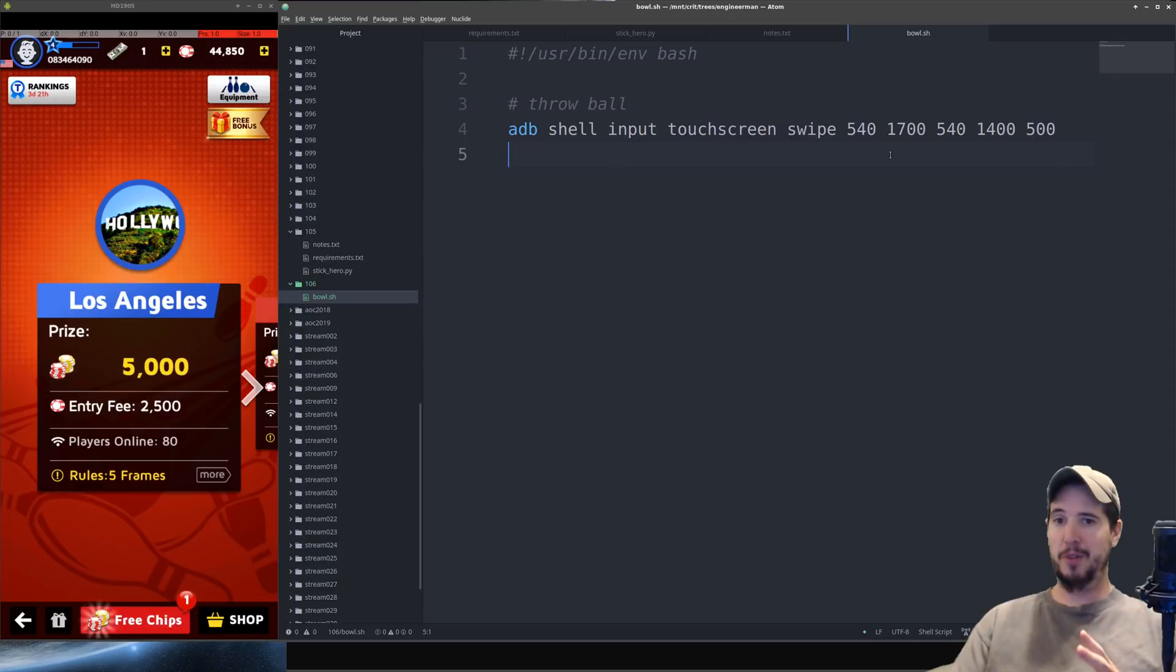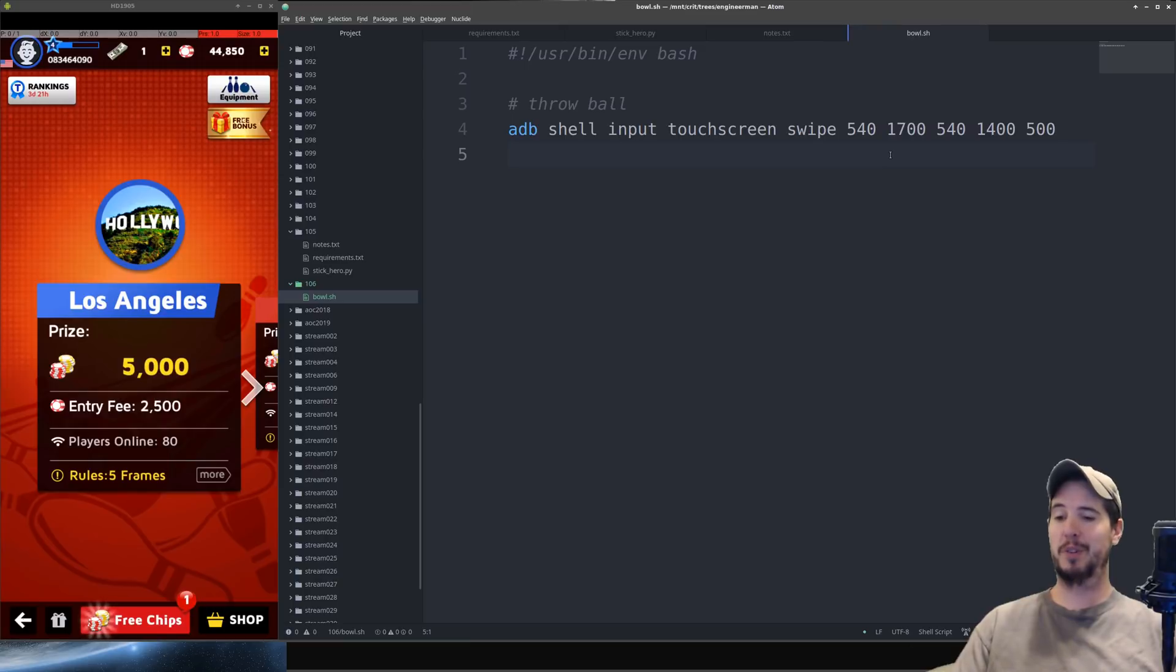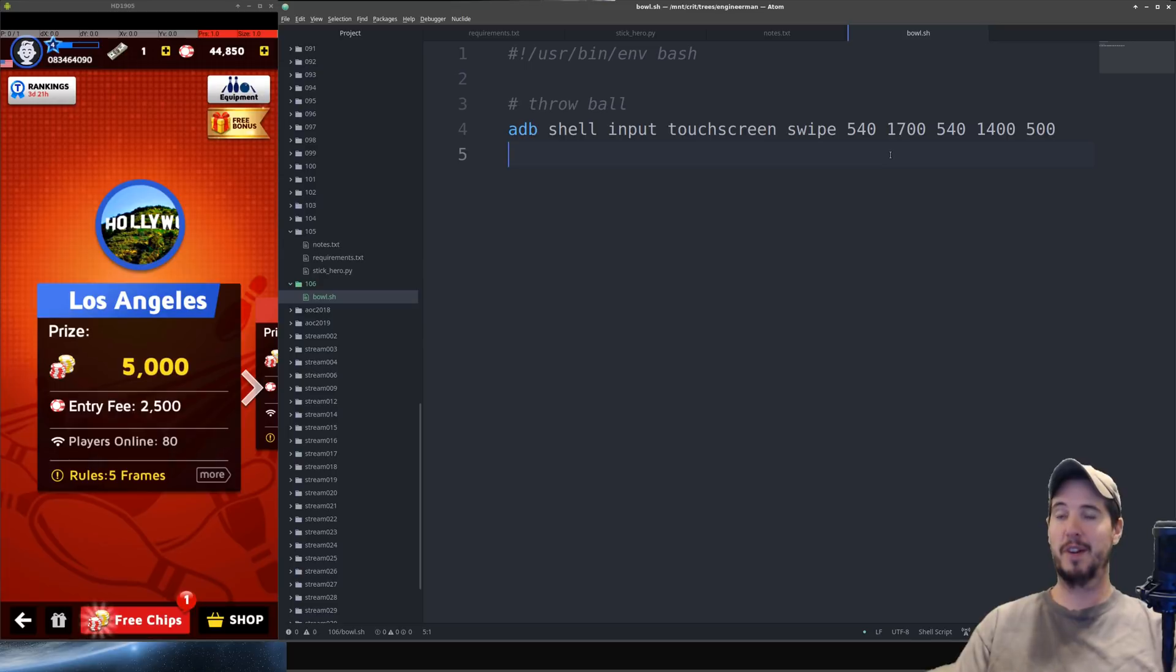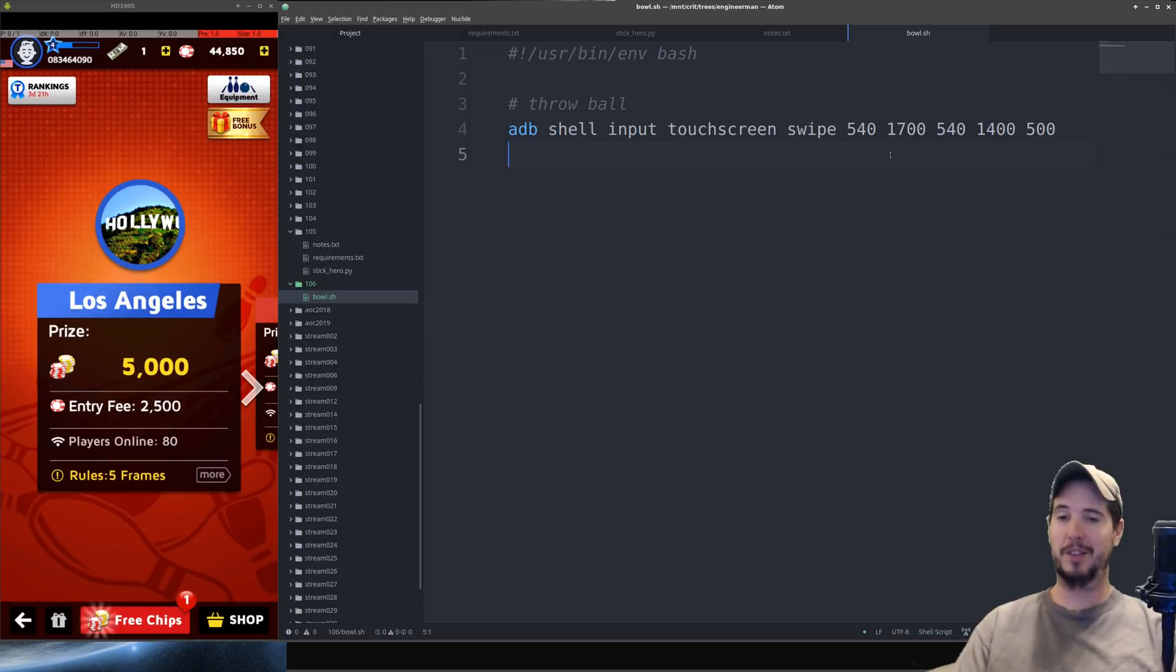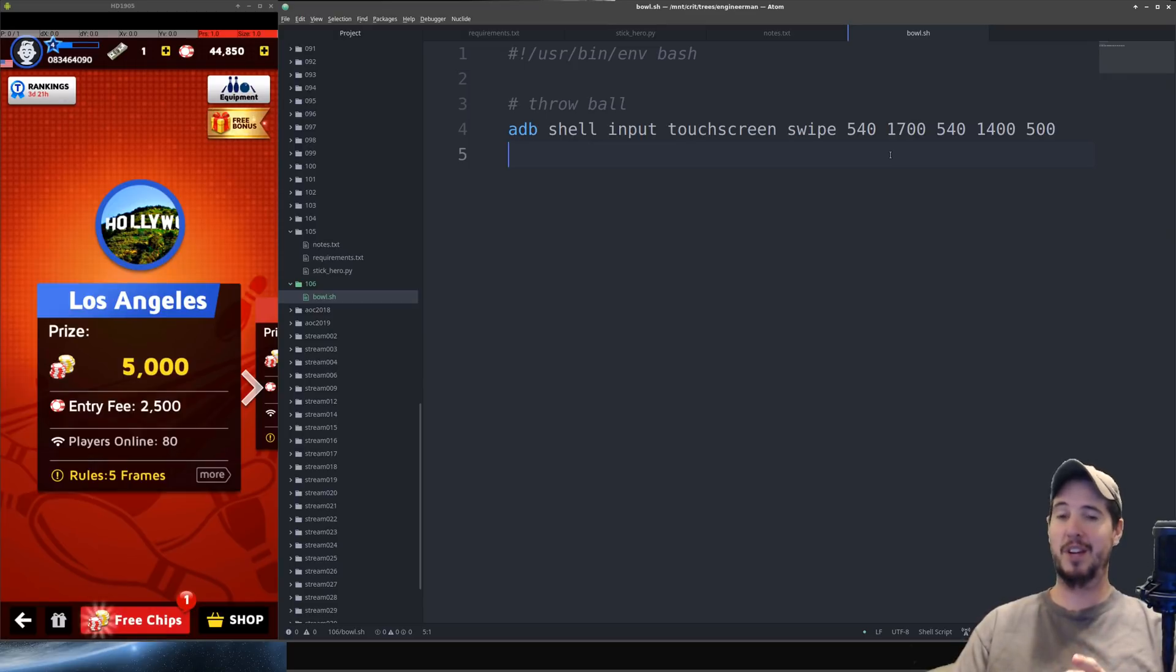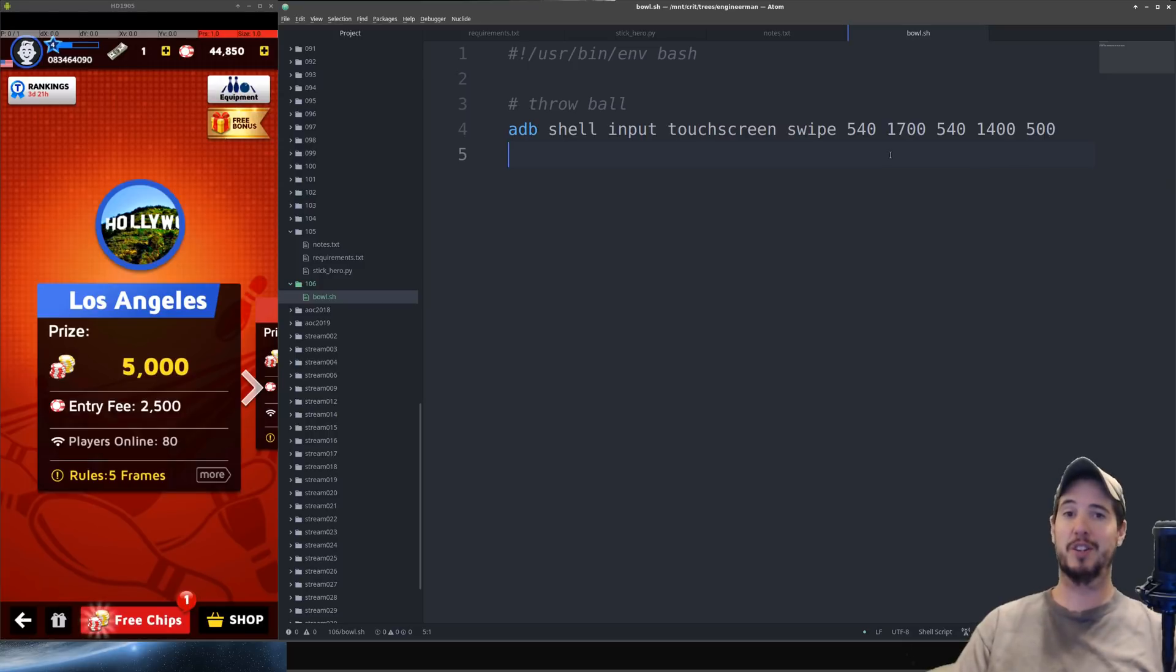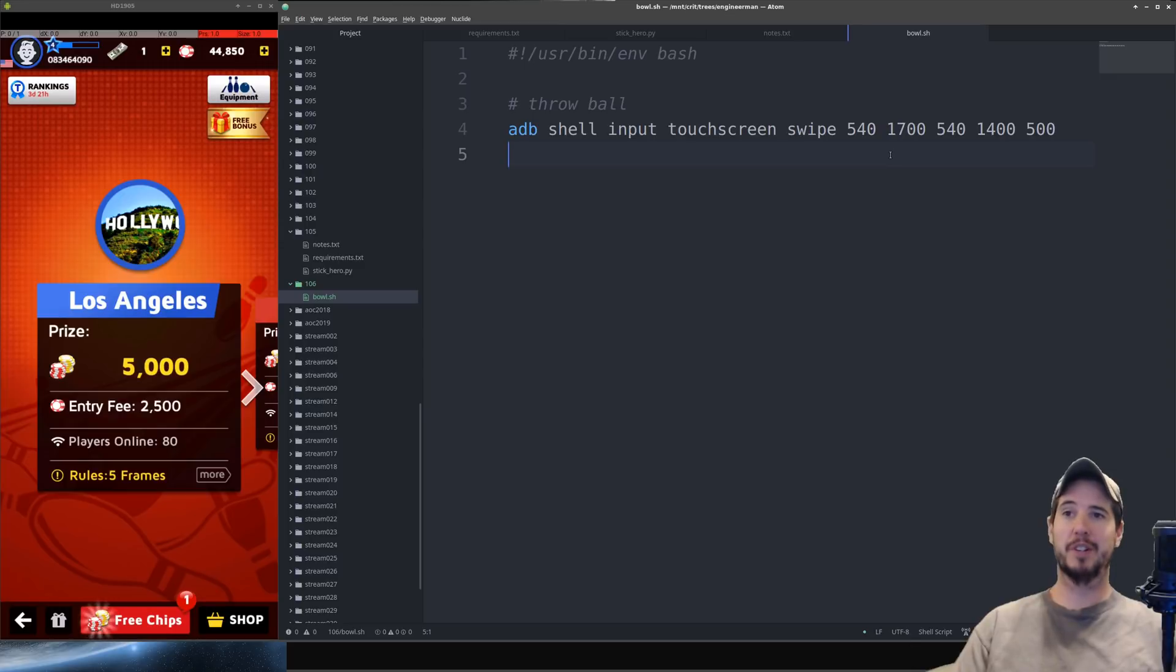So while this does bowl a strike it doesn't bowl it consistently. So we've got to come up with a new command that's actually going to bowl a strike every time. So we have really three options for this. We can either make it curve which is not really possible because we've disabled the sensors. We could throw a diagonal shot but that might be subject to the same kind of variation that the straight on shot is. The last option we could do is move the ball over a little bit and then take a straight shot into the pins. I'm not a bowler but I seem to recall that that actually works in bowling.